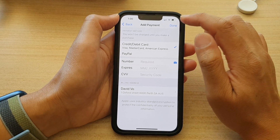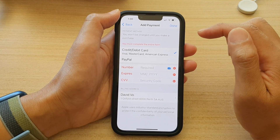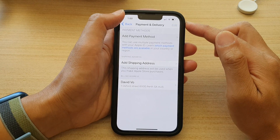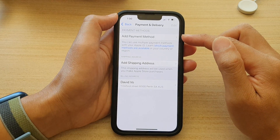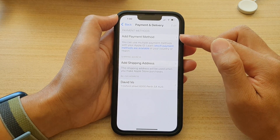Once you have done that, you can tap on the Done button to finish. Otherwise, you can tap on the Back key if you want to add a payment method later on.